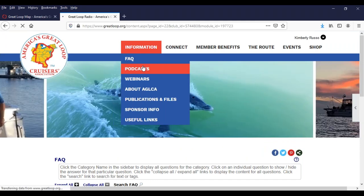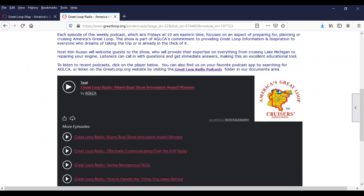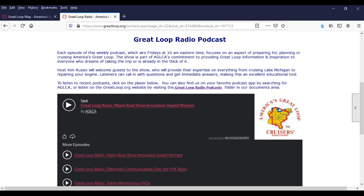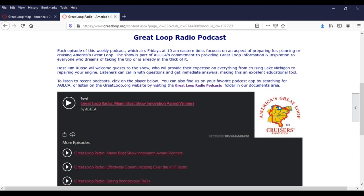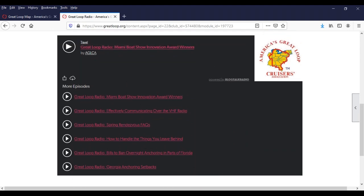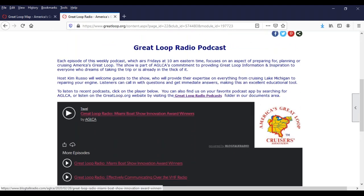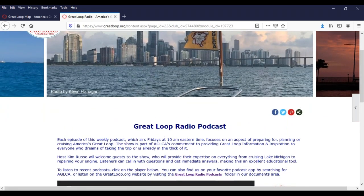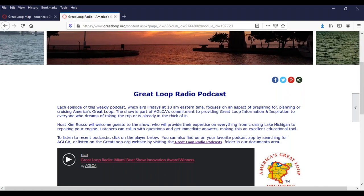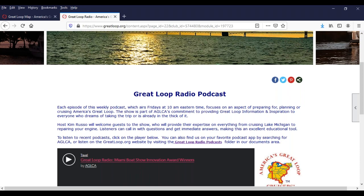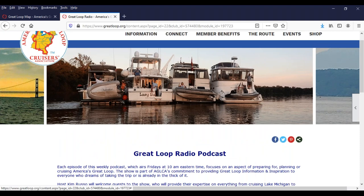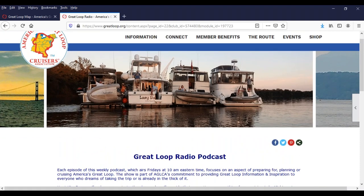We do try to do podcasts weekly, though we're not always successful. We just opened up a podcast email address — podcast@greatloop.org — for suggestions for podcast topics, questions for speakers, or general questions about the loop that might warrant a Q&A episode. The last seven or so podcasts are always shown here on this page and it's automatically updated. This particular one, the Miami Boat Show Innovation Award winners, just went live today. You can also find our podcast on most podcast apps if you search for AGLCA, and you can go back about 140 episodes in our documents area.